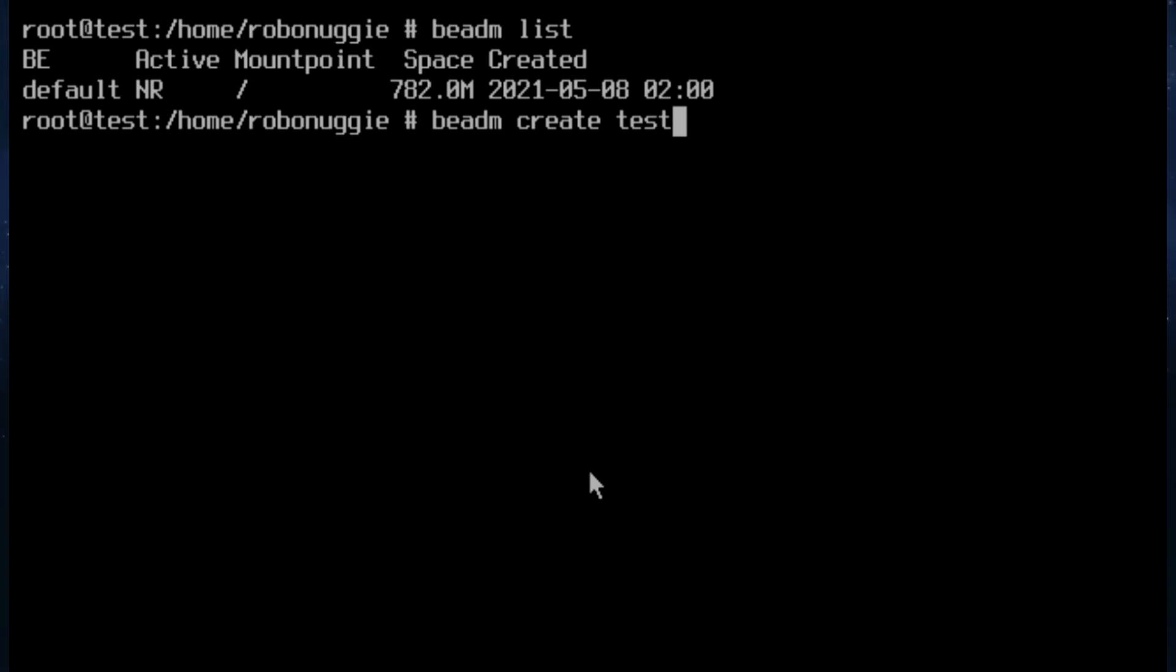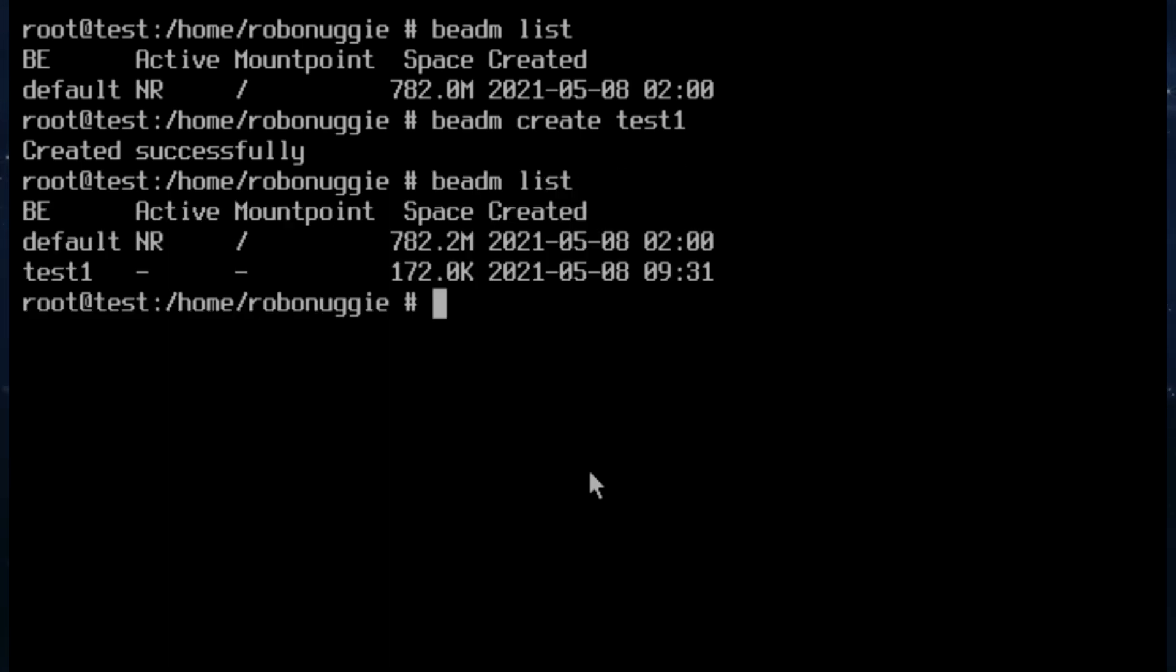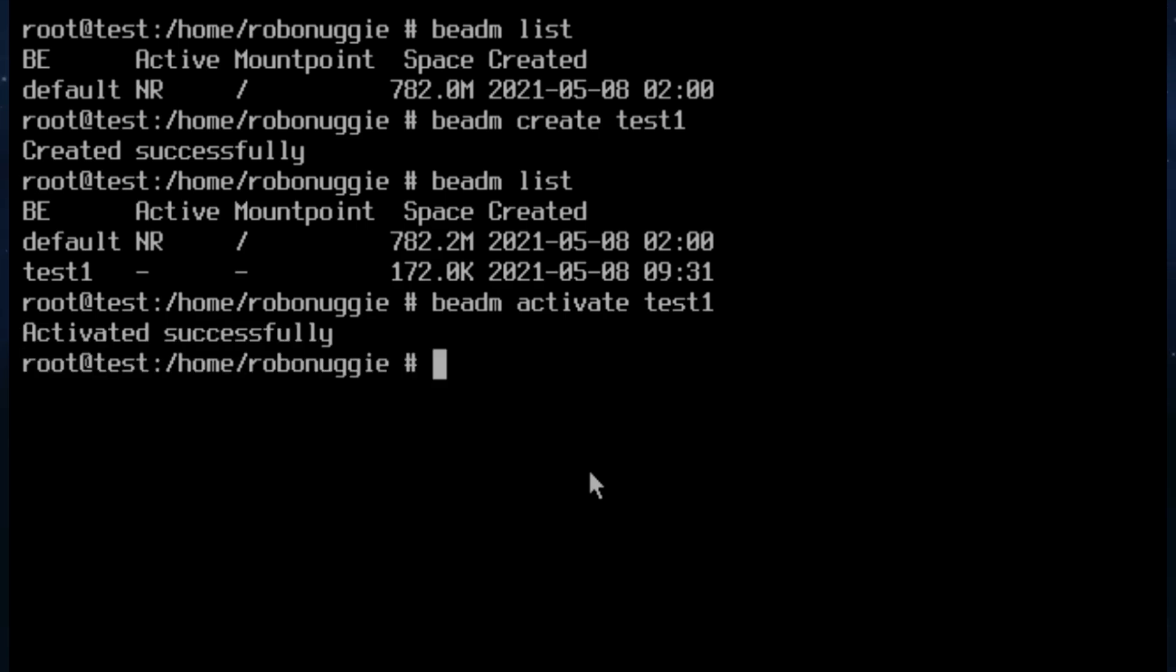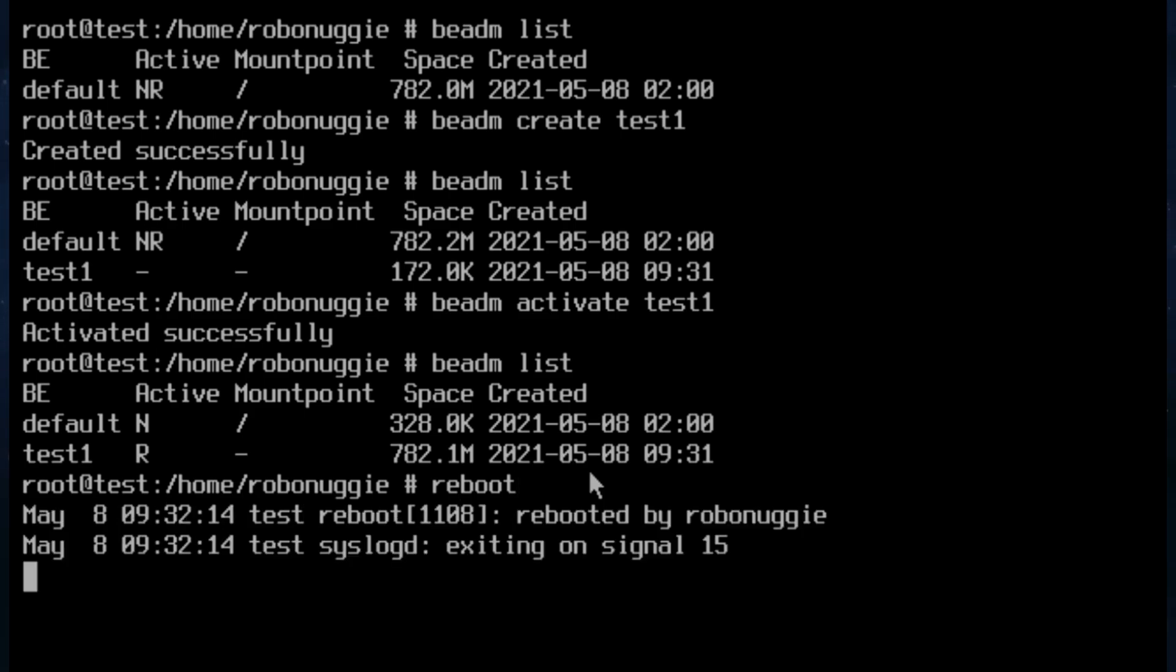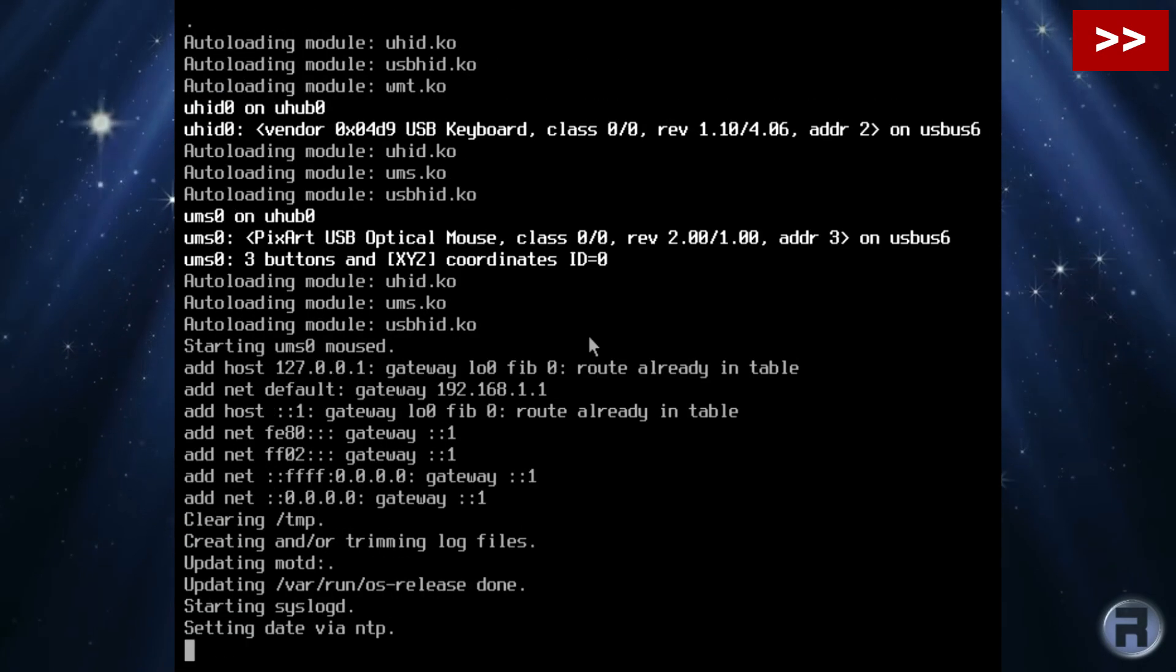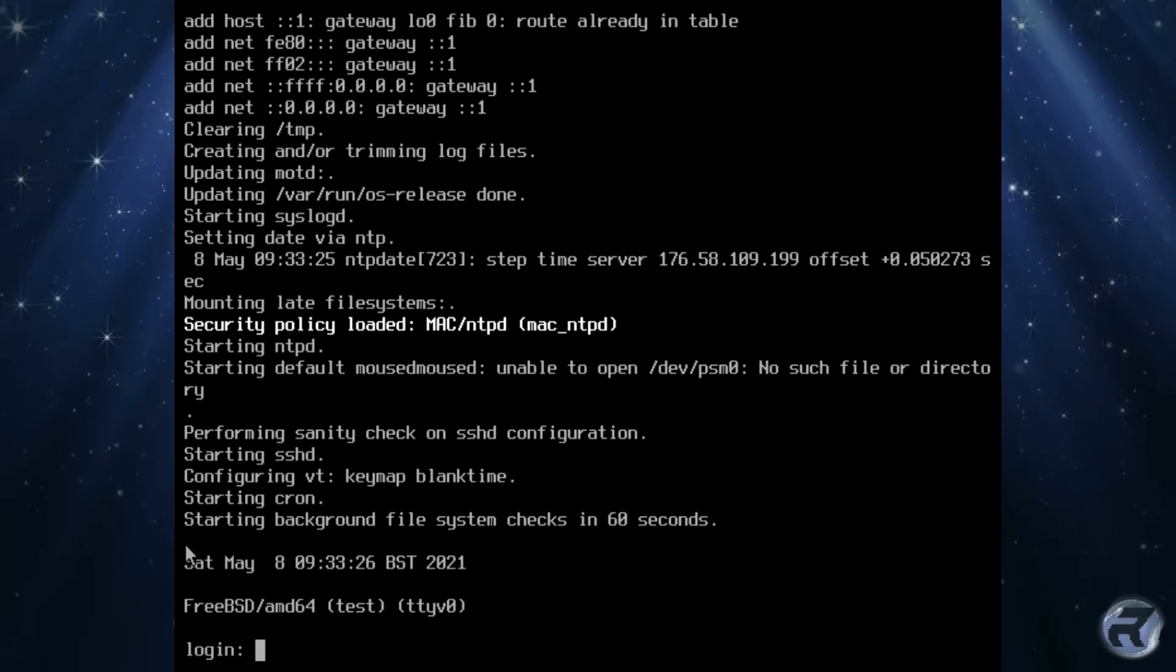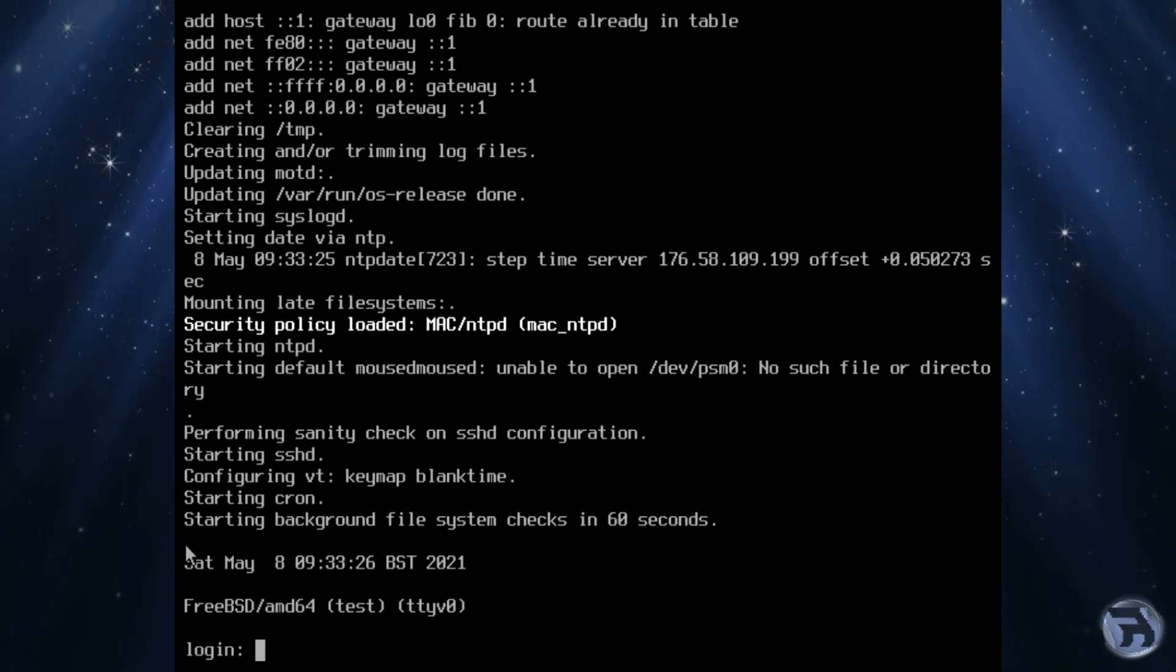I'm going to create a new one, call it test one. There we go and now it's there and we're just going to activate that and then we'll do a quick reboot into that. And the reason for doing this is if it goes wrong and it doesn't work I can just easily roll back and we could start again without actually having to reinstall again. It's a wonderful time saver.